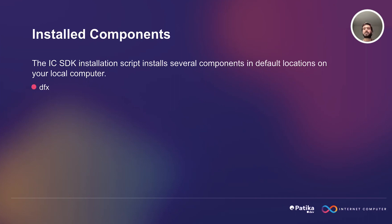DFX is the command line tool provided by DFINITY for developing, deploying, and managing applications on the Internet Computer. It's designed to facilitate local development and testing.